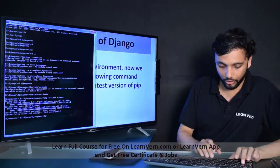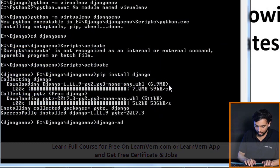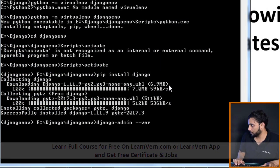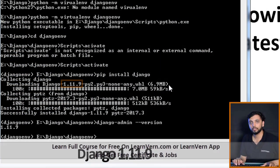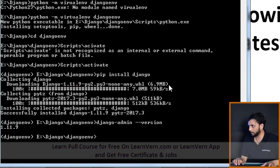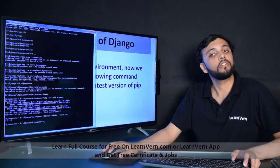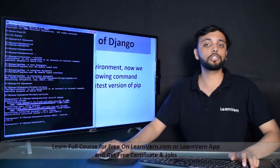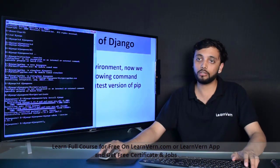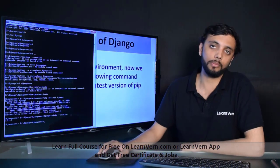First, to make sure Django is installed, check the version of Django with the following command. Here I have got version Django 1.11.9. You can check the version by this command. Now we have Django installed, we have Python installed, and we can move further to create our first Django application.